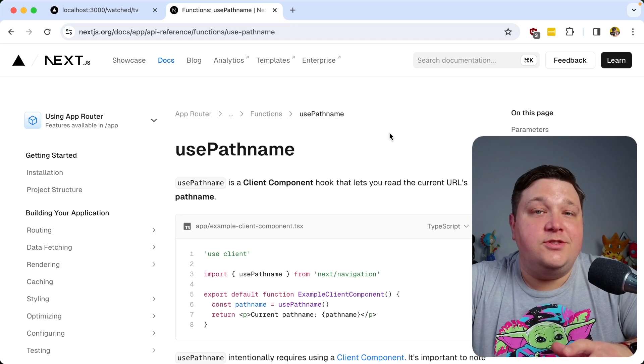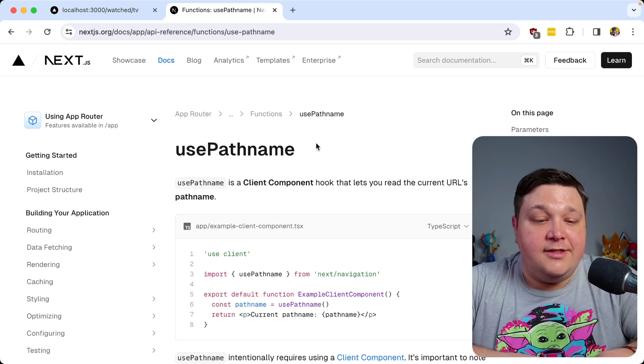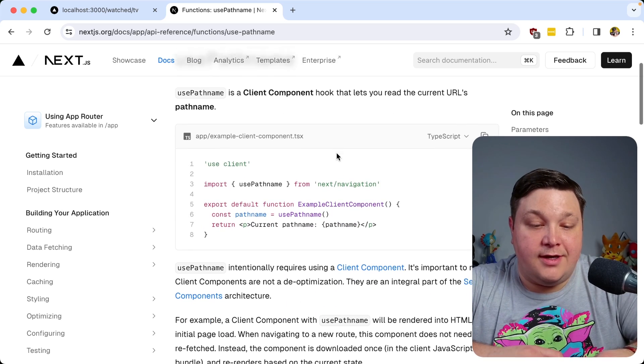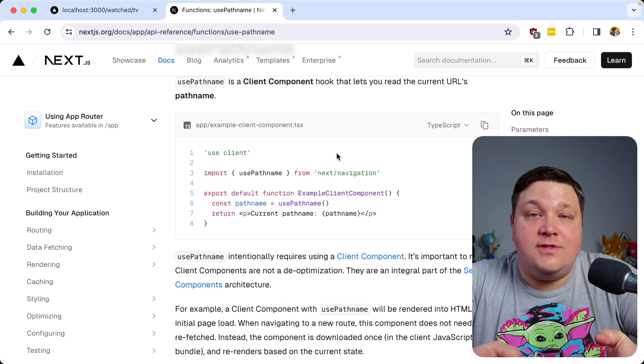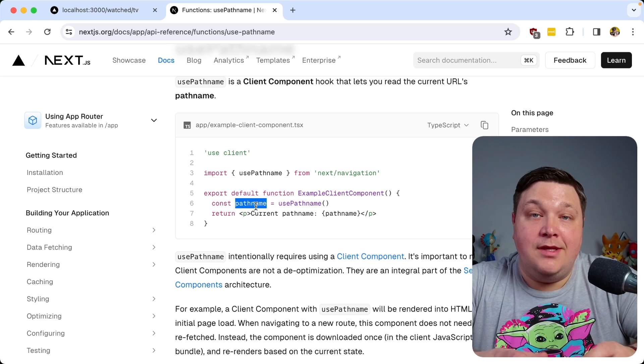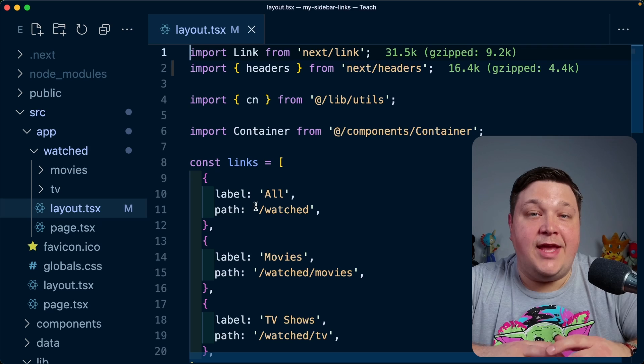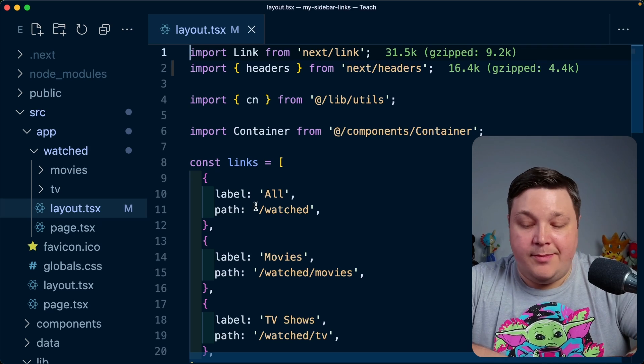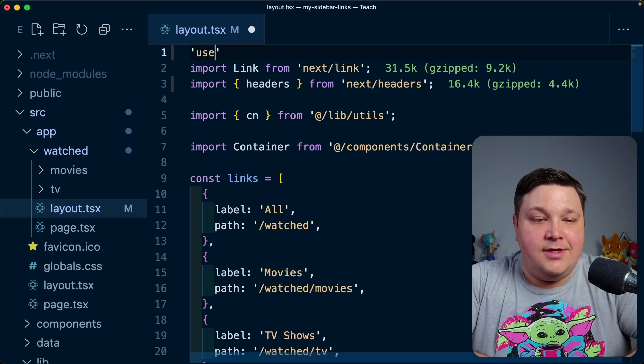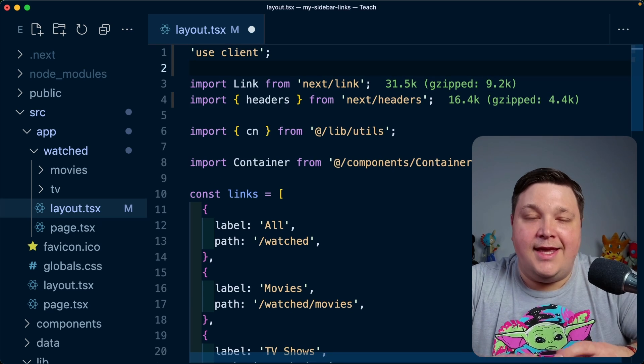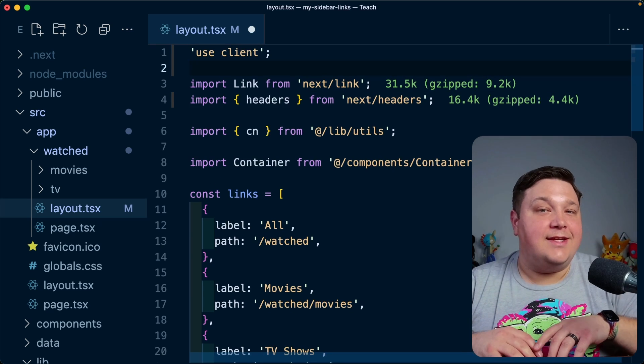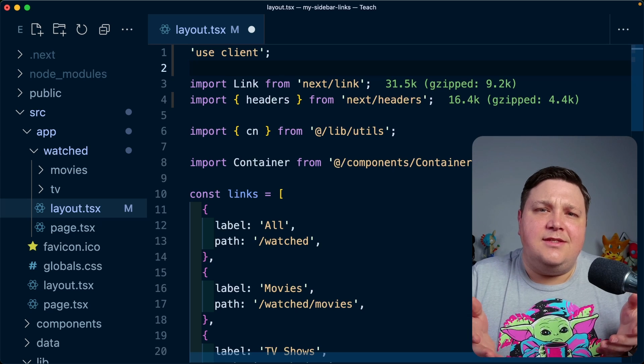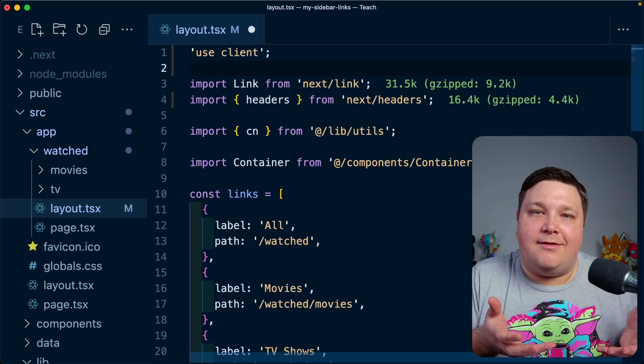Now, in order to do this on the client, we saw this a little bit earlier where we can use the usePathname hook. And it's as simple as that. We're going to use this hook and we're going to be able to get the pathname, which we can use to actively style it. Now let's just get this working in the first place. So I'm going to go ahead and turn this entire layout into a client component. And just as a caveat here, of course, client components aren't bad, but ideally you would want to have a server component if you can, right?